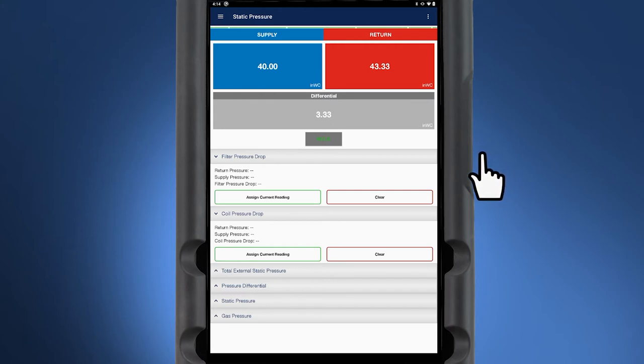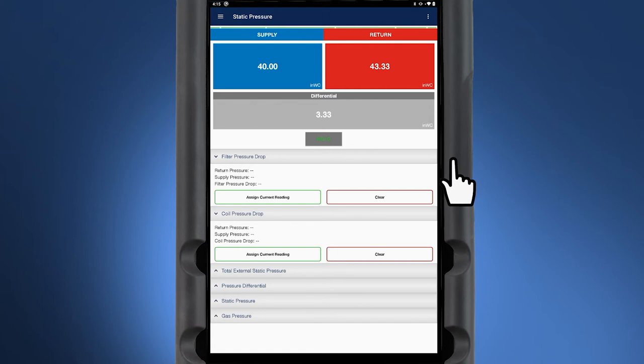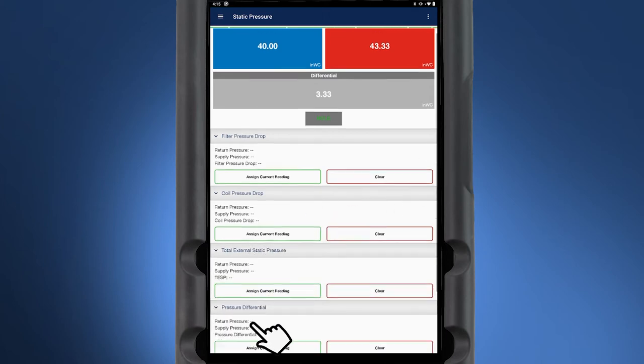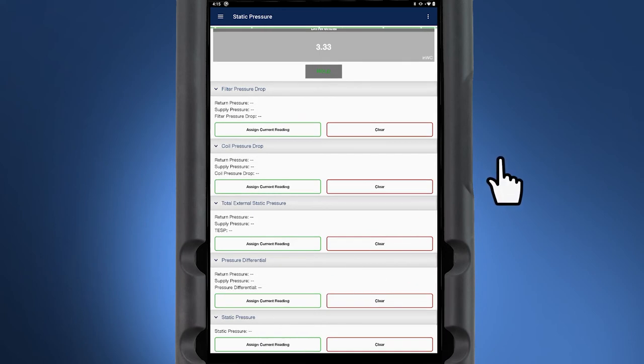Already built into the recordings is the ability to record multiple different pressure drops, including filter pressure drop, coil pressure drop, total external static pressure, pressure differential, and static pressure.